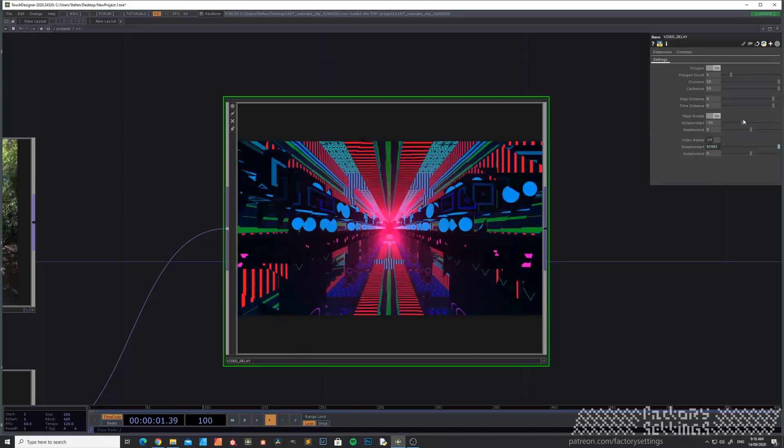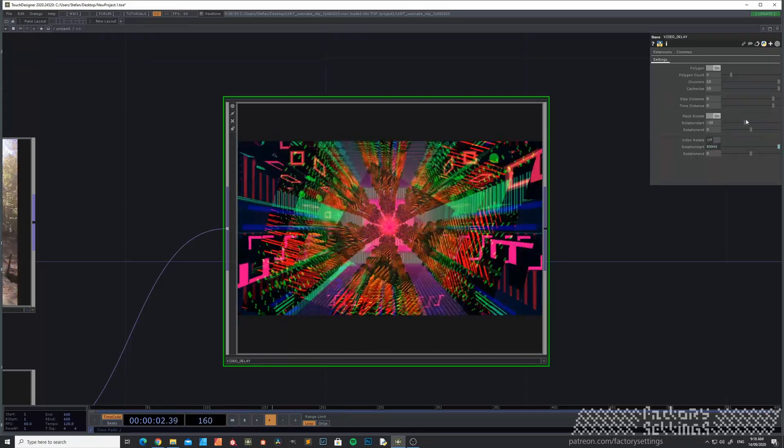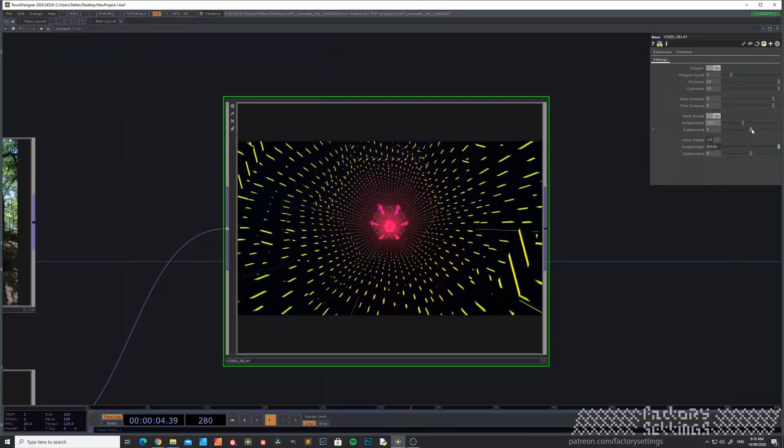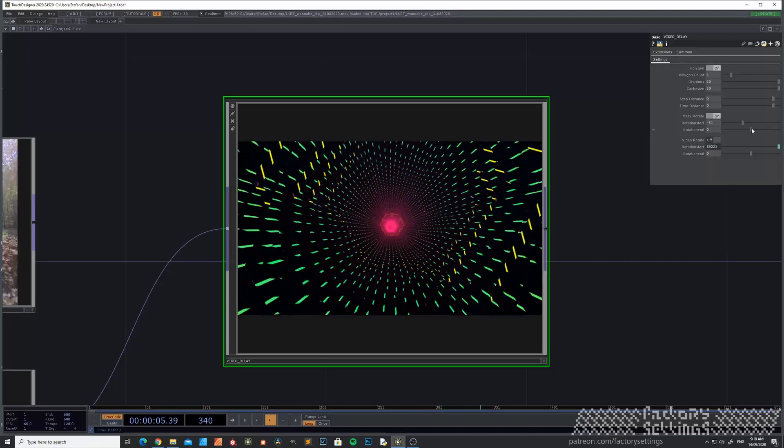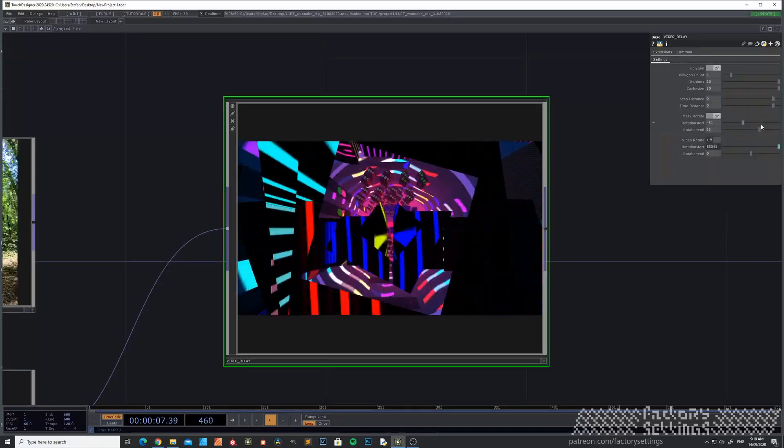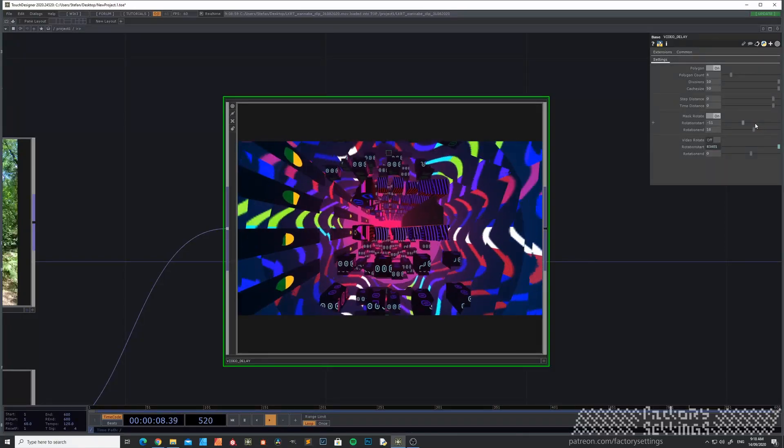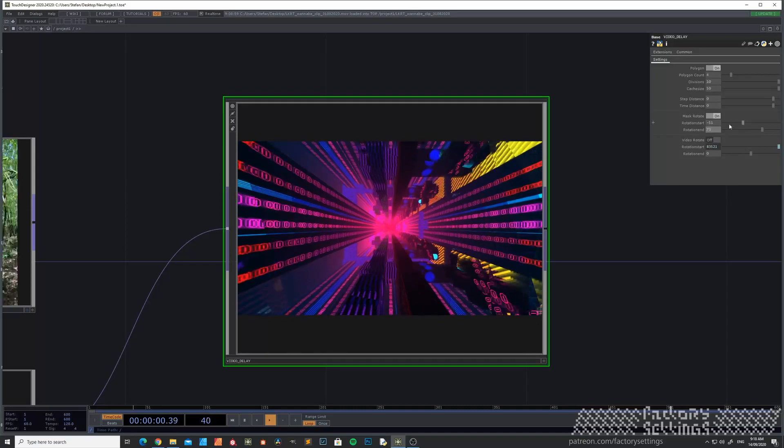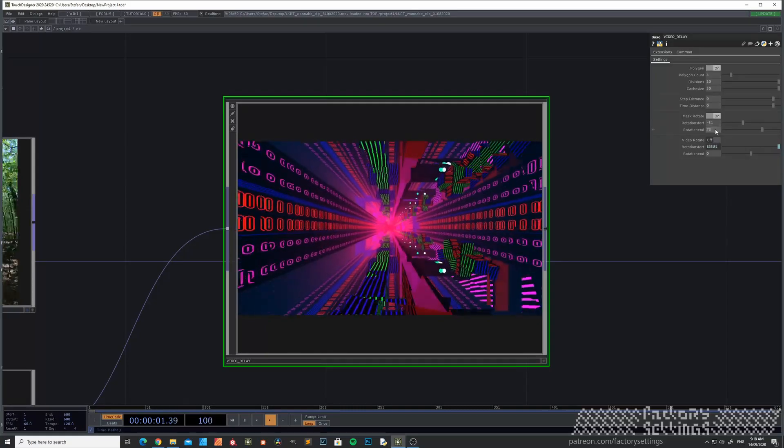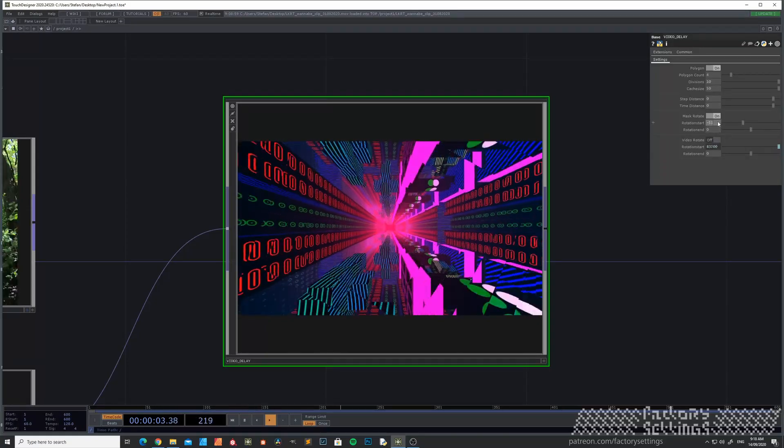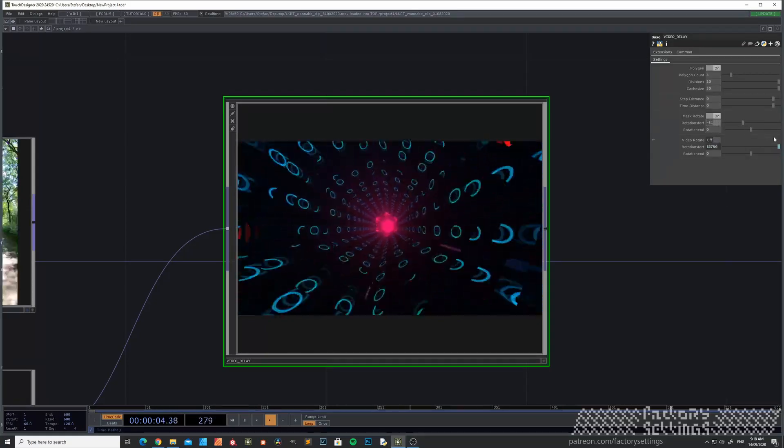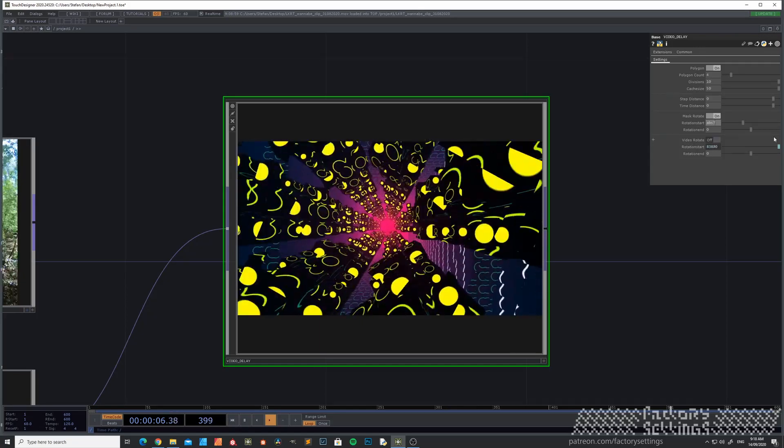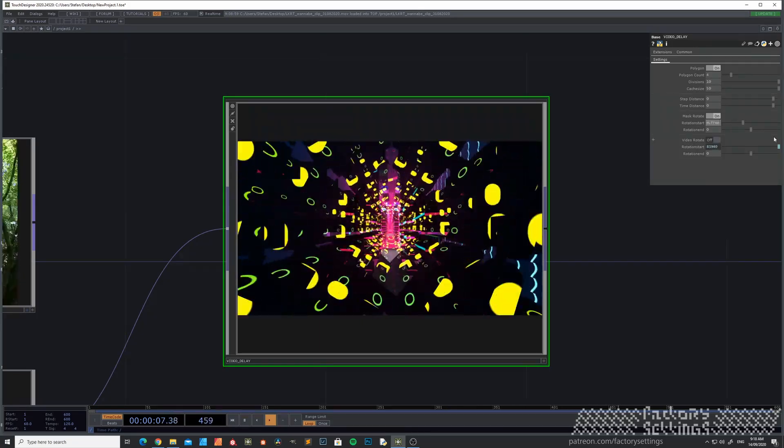You can set the start position of the rotation and the ending. You can also animate it with an expression abs-time.frame.